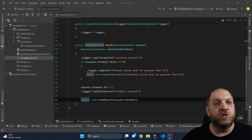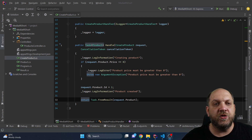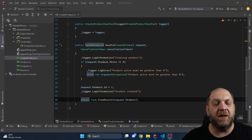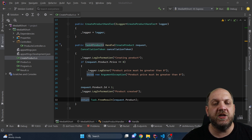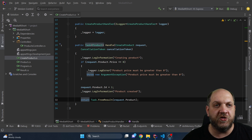Hey there and welcome to the Code Wrinkles channel. In this video I want to show you a feature in MediatR that virtually nobody is using, but you should definitely use it because it is one of the most useful features that you will find in this library.